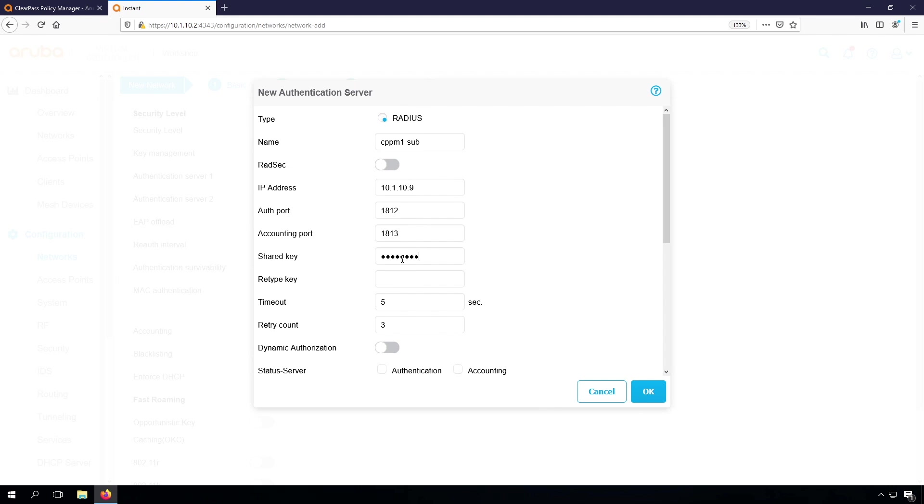Shared key, that will be the same shared key because it's a cluster and the network access devices are shared across the cluster. And as well, turn on dynamic authorization here.